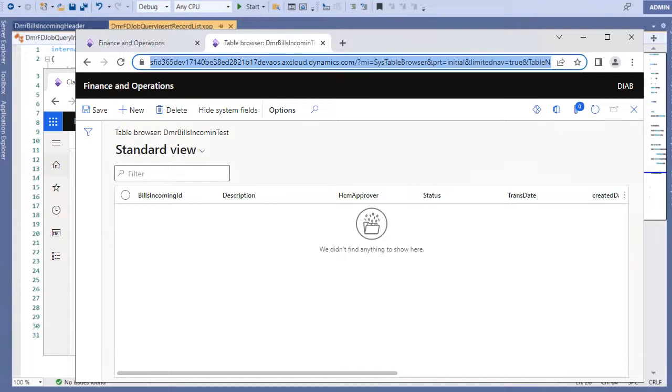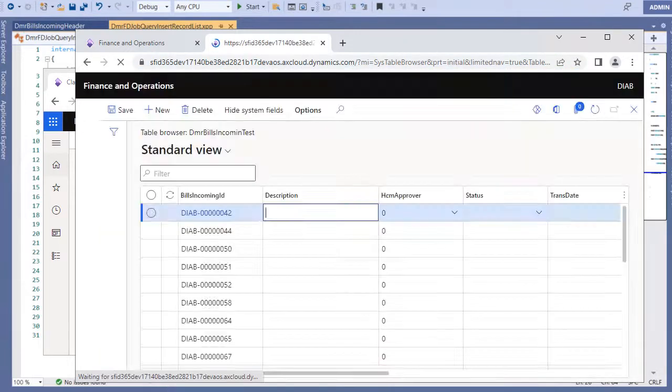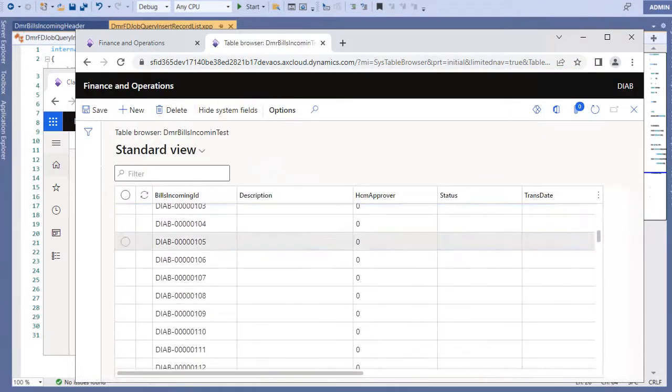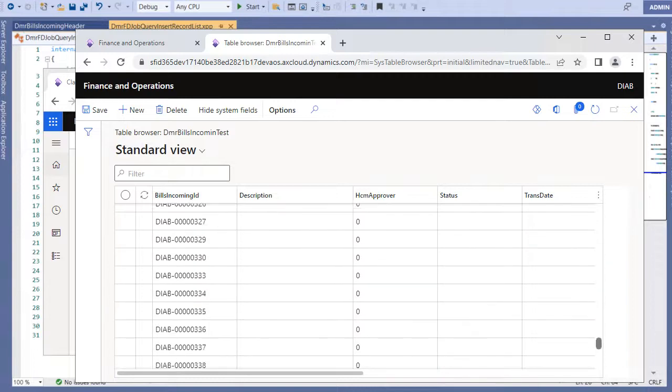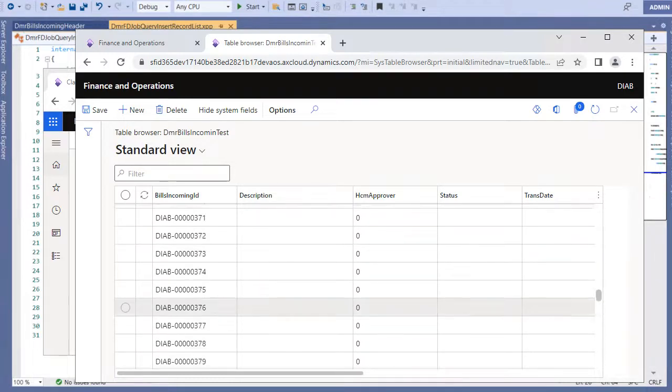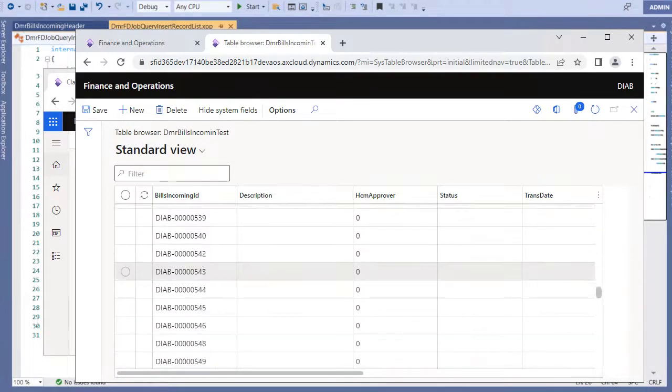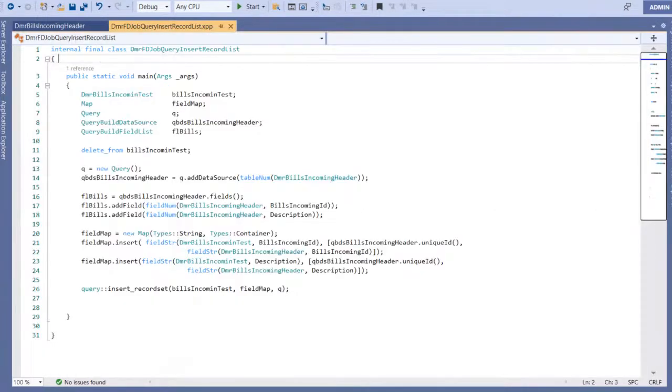Let's refresh this table. Okay, I have lots of records here. Thousands of records. It was very fast, as you can see, because it's a set-based operation.